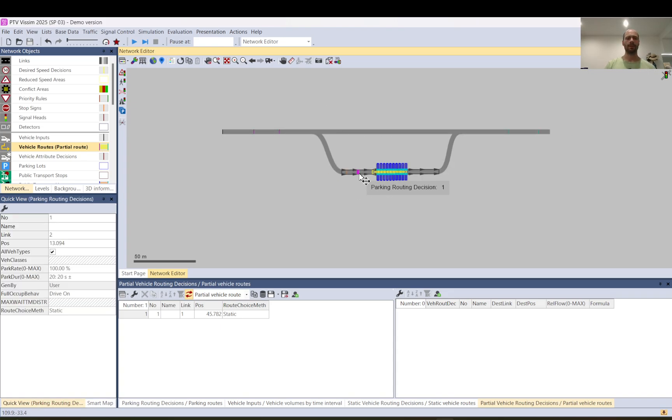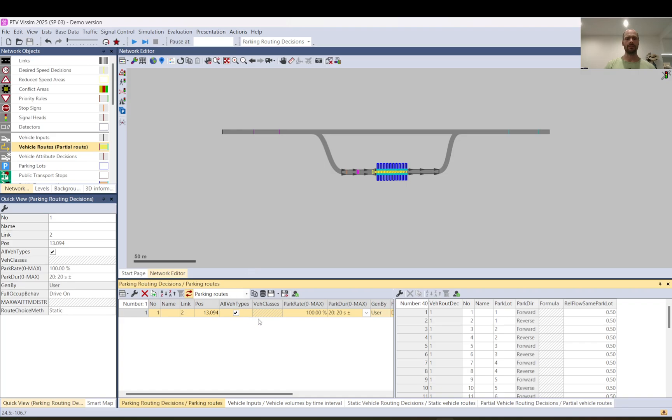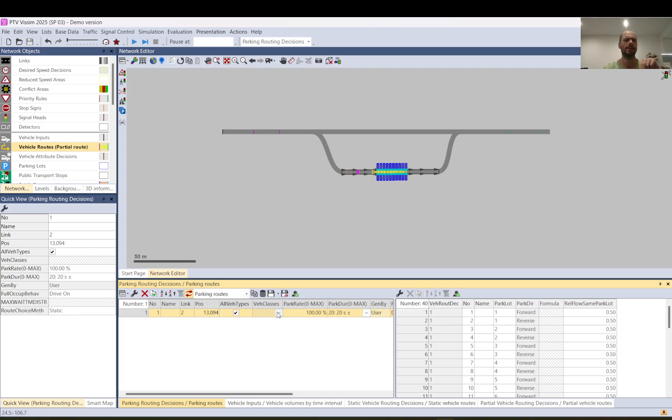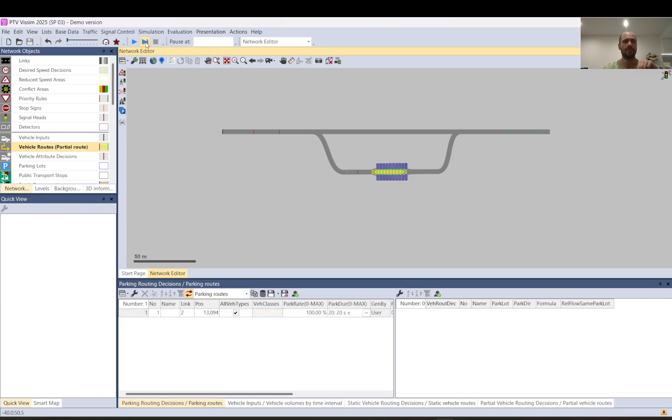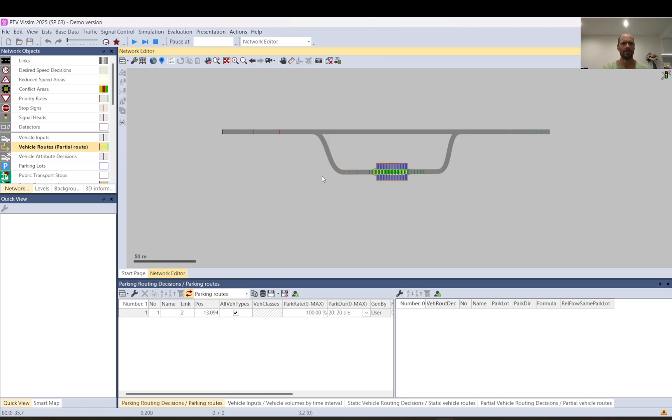When you go to the parking route decision, you can also set up what vehicle types or classes you want this car park to be available for. So let's just start the model and let me explain how vehicles will be selected.